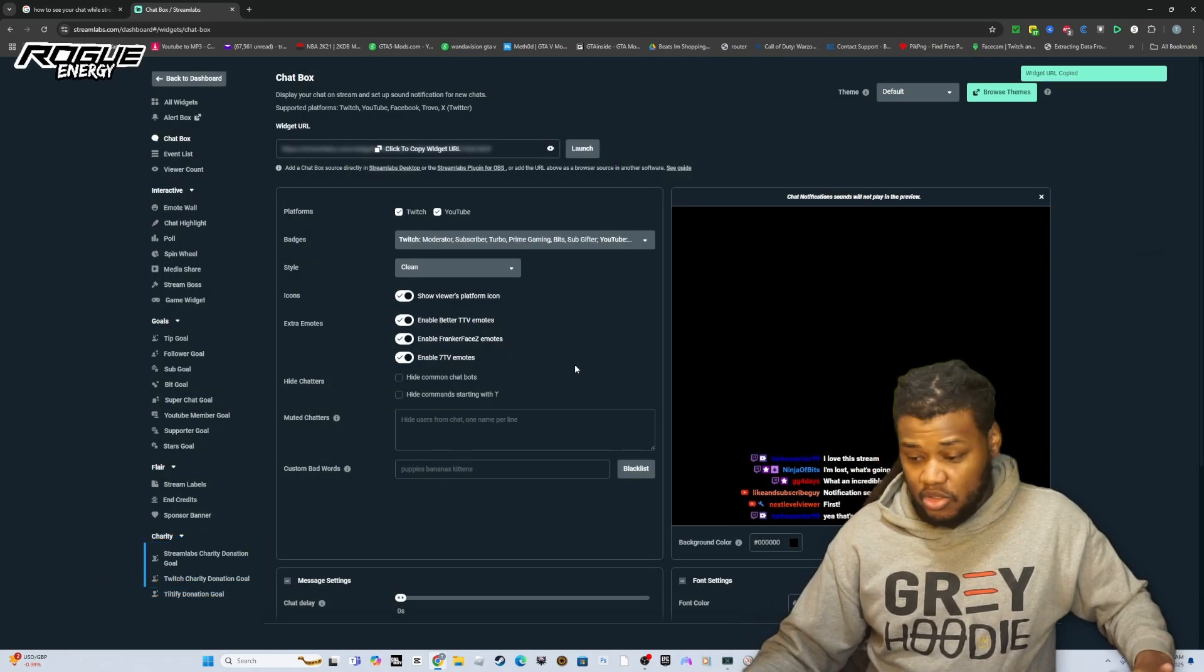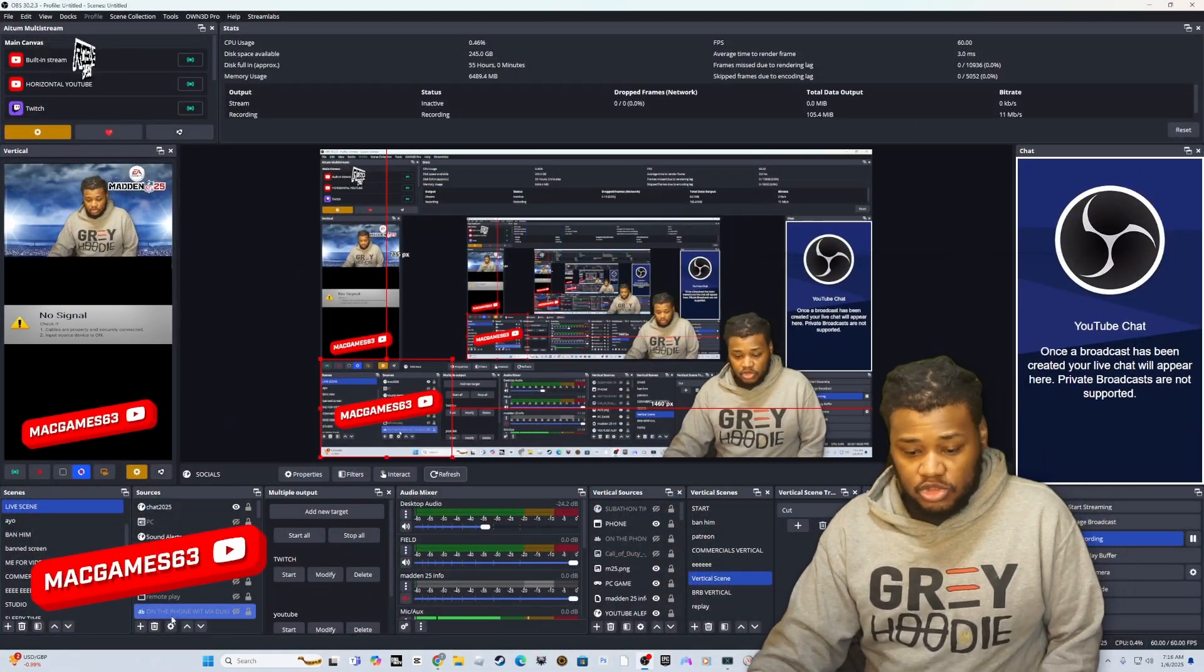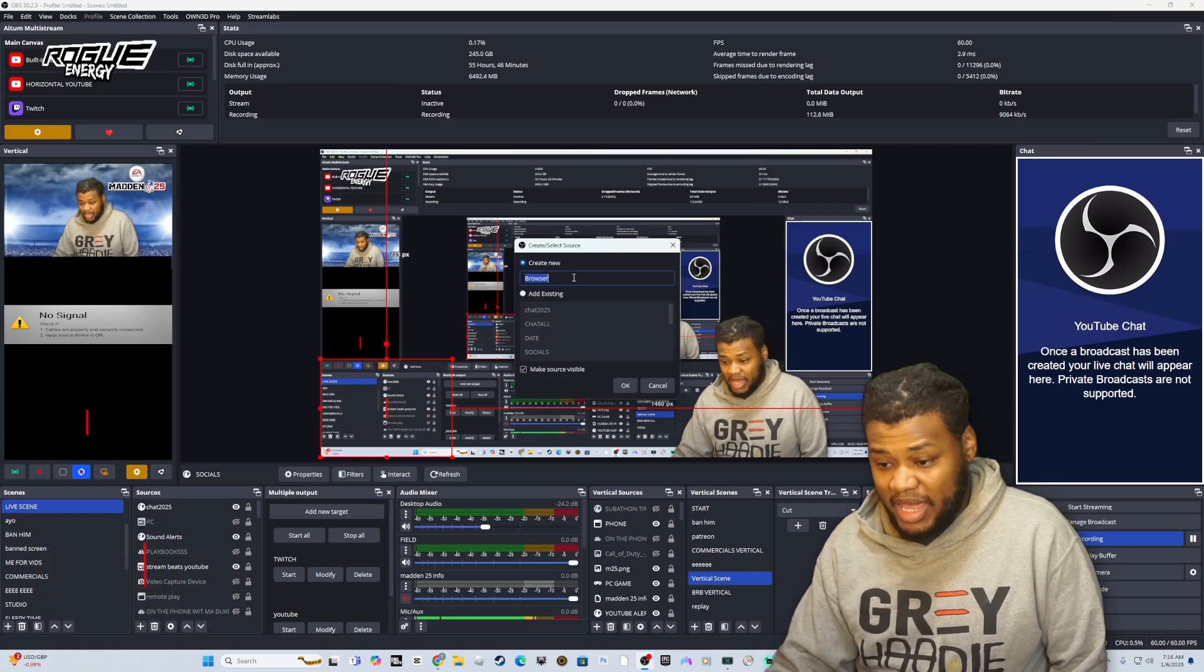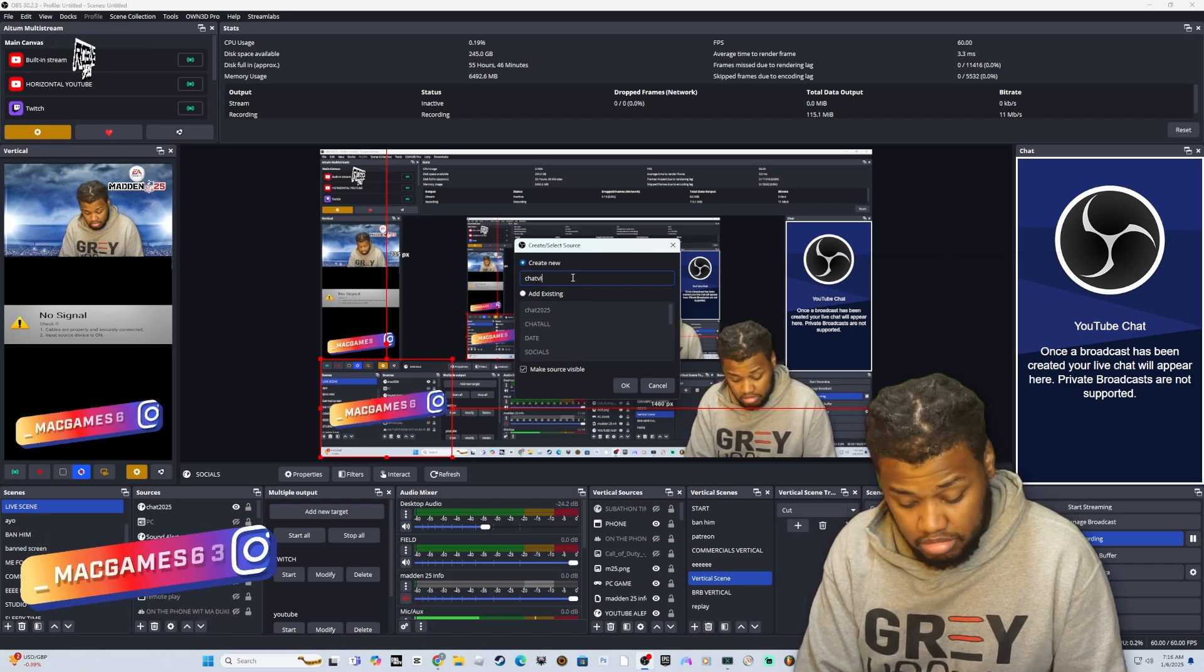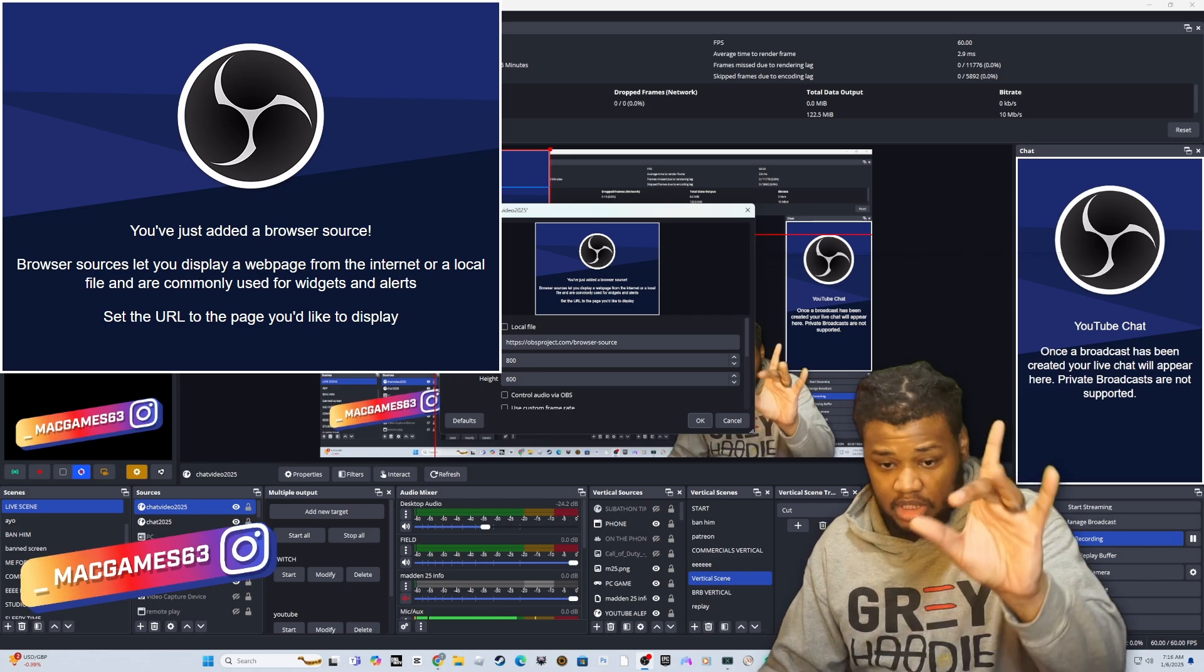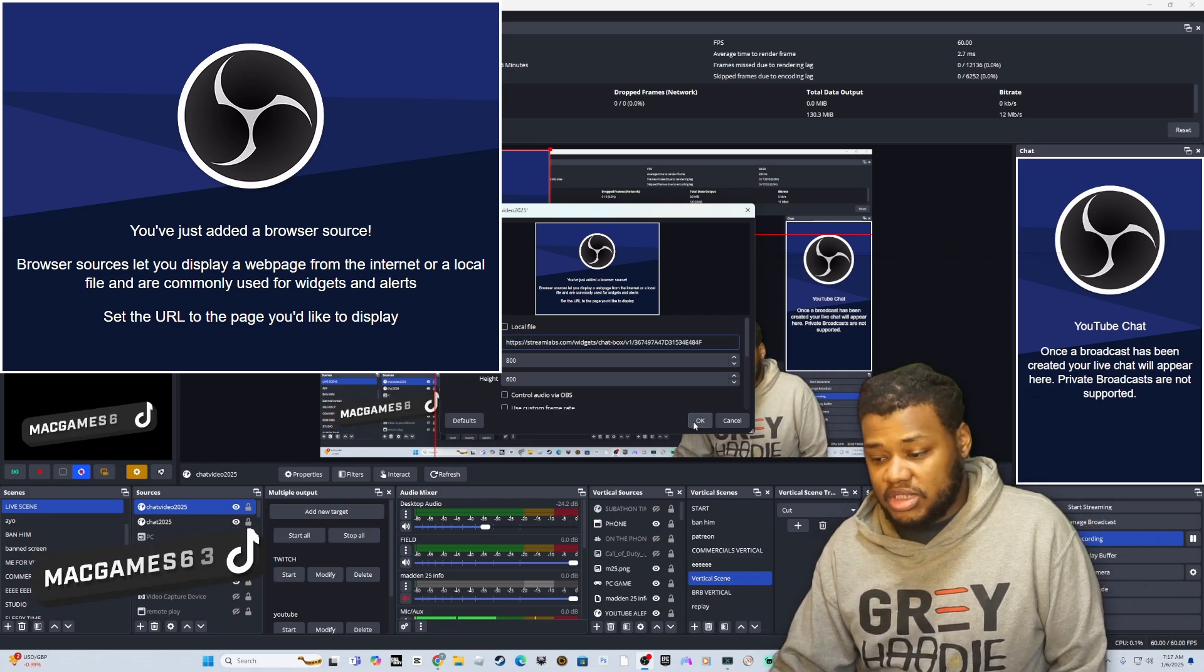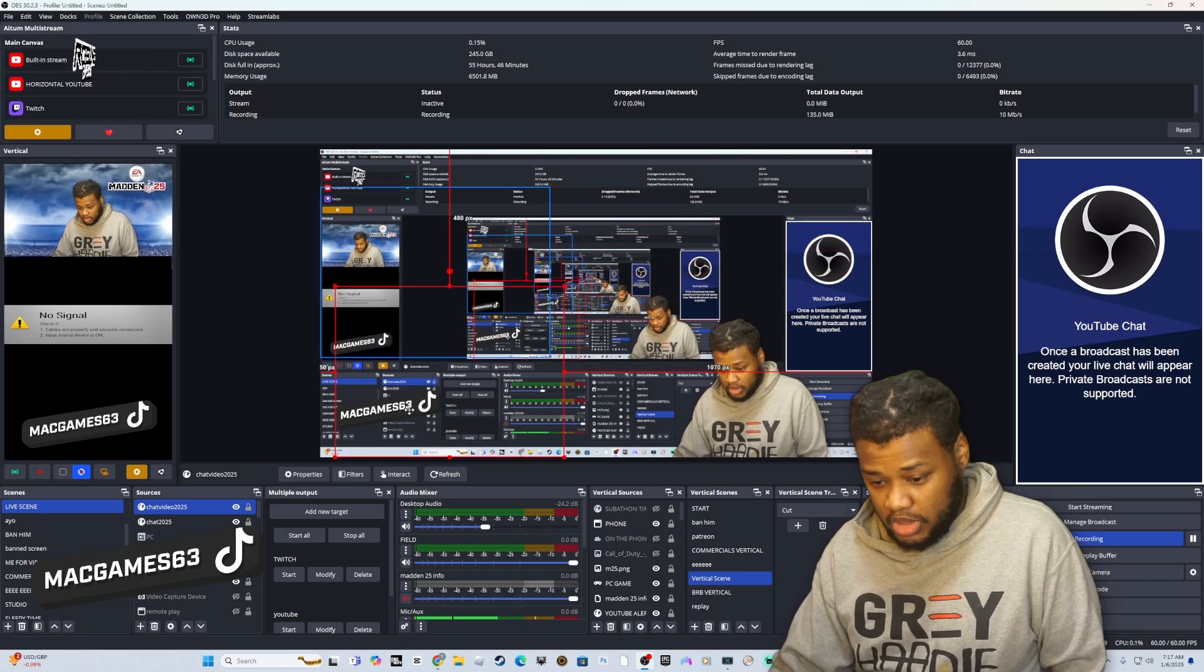Copy. OBS is open, let me go ahead and drag over my OBS. What you want to do is you want to add a source, browser source. In this URL source you want to paste the link you just got, click okay. It's here, you see this box? It's here. You can put it here, put it here.